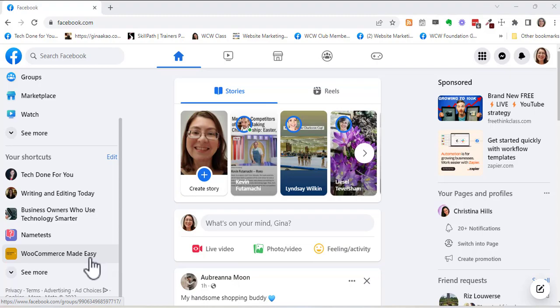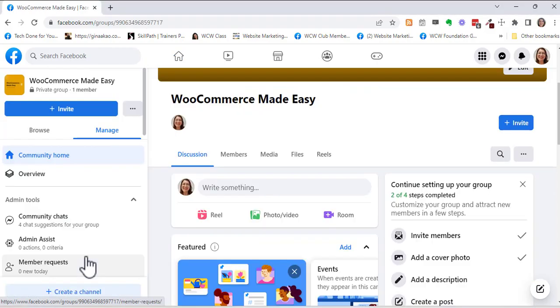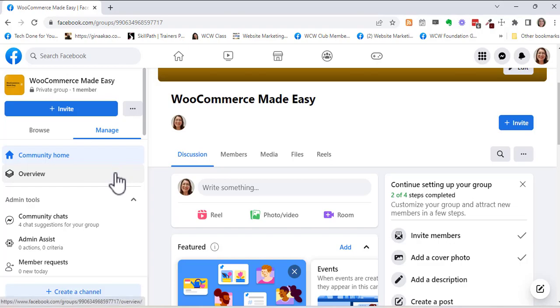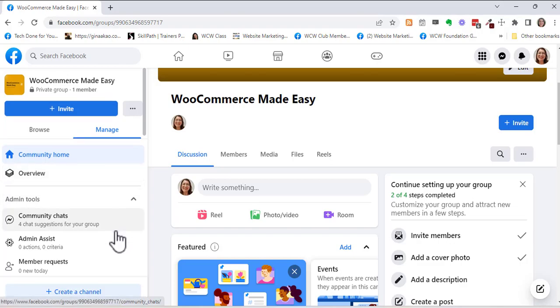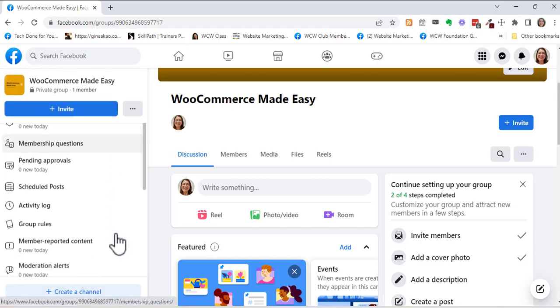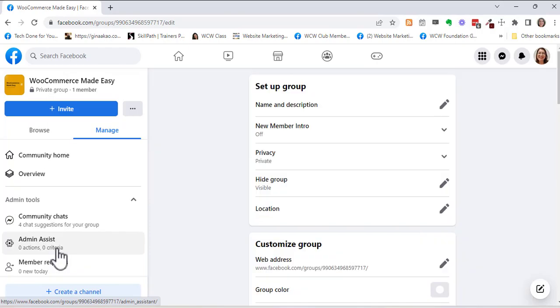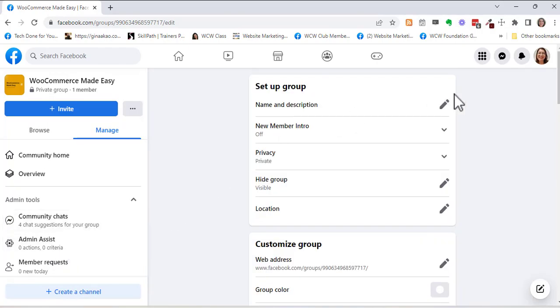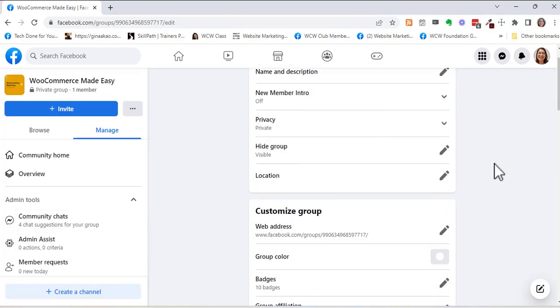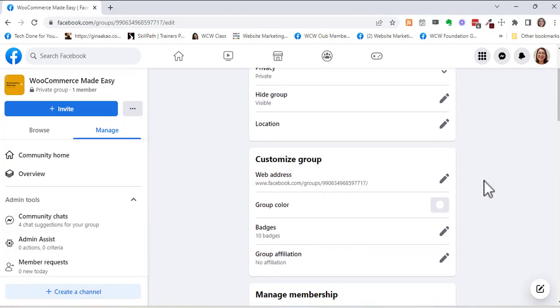So I'm going to go to my shortcuts here. This is the group I created and I'm going to go down on the left to group settings. Click on group settings and right here I'm going to edit the web address.